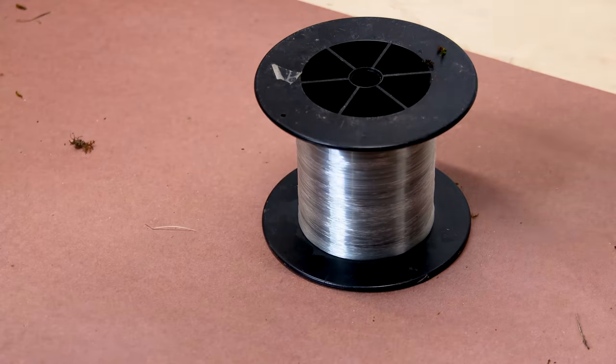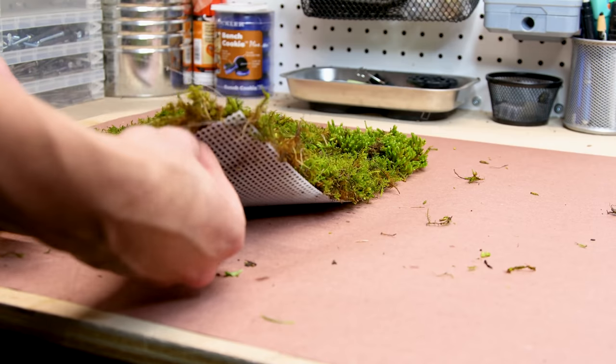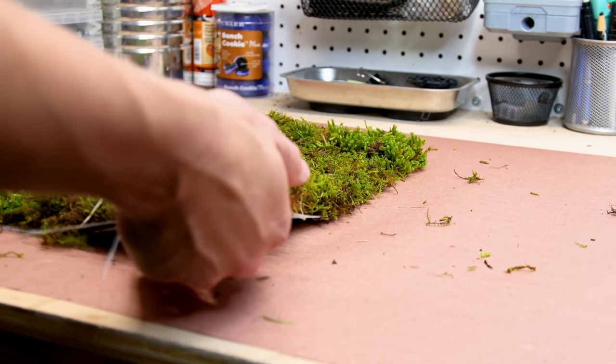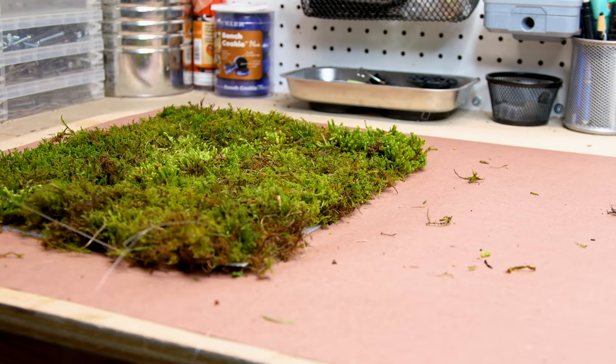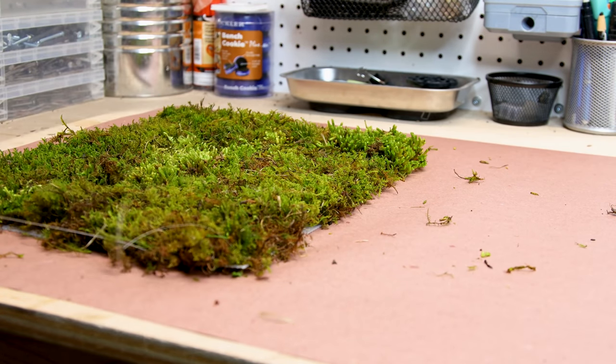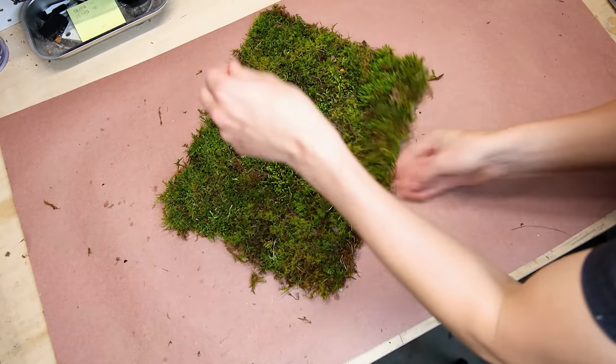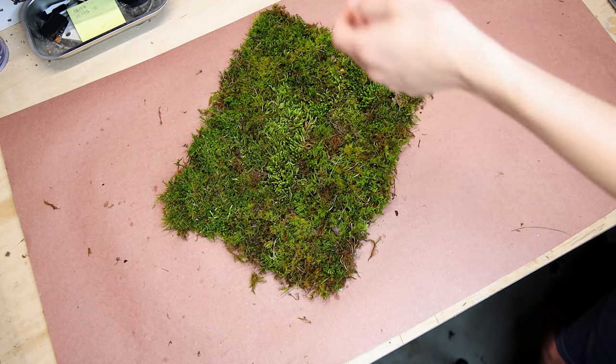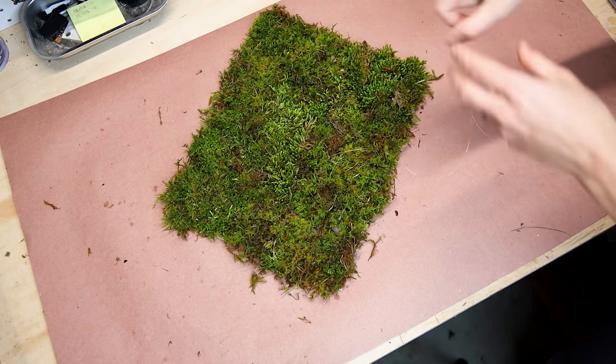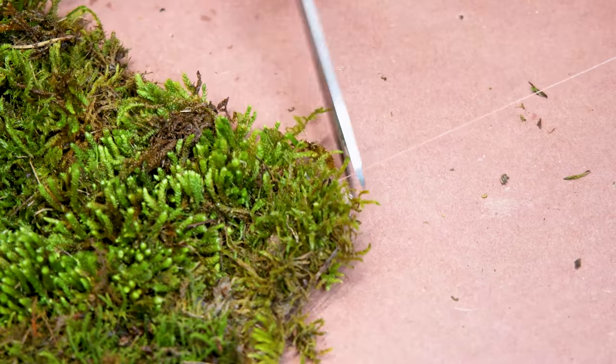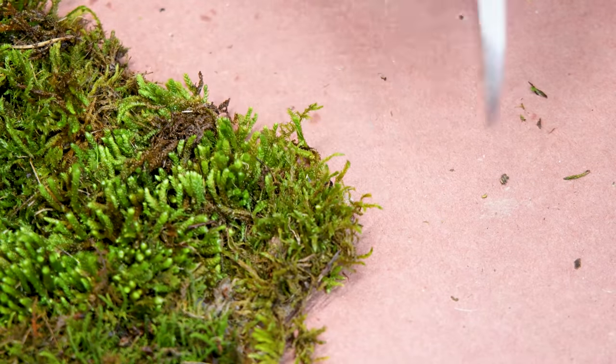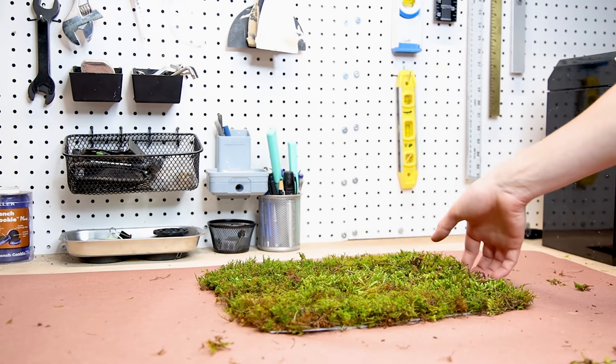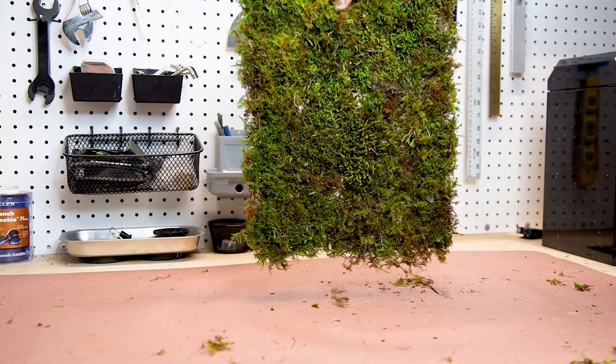To fix the moss, I'll use fishing line. I wove it over the moss and through the holes in the mesh. It took a while to get it done, but this technique did a great job holding it together.